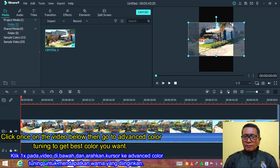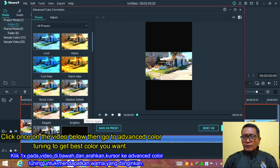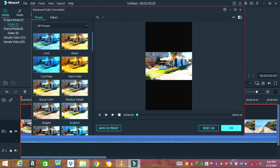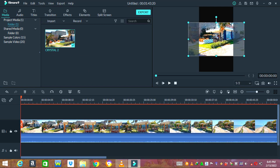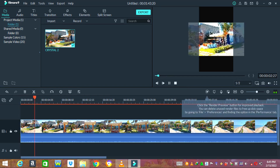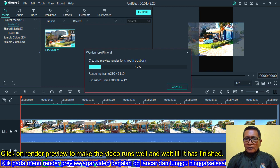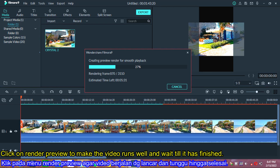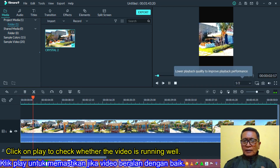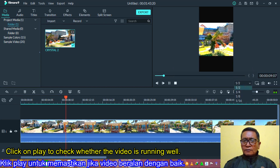Click once on the video below, then go to the Advanced Color Tuning to get the best color you want. Click on the preview to make the video run and wait until it has finished. Click on play to check whether the video is running well or not.